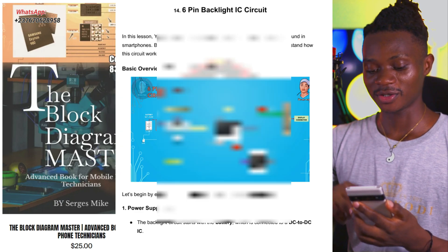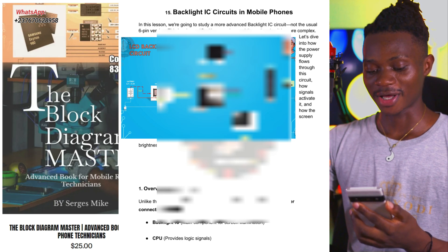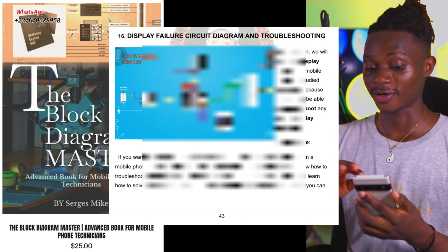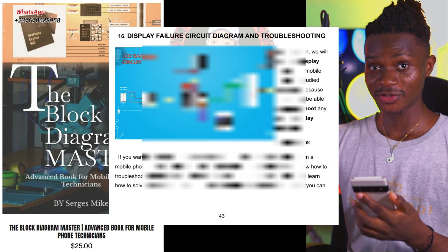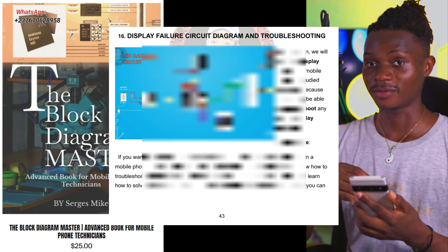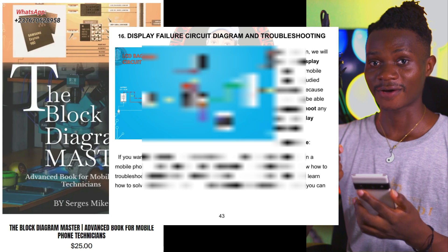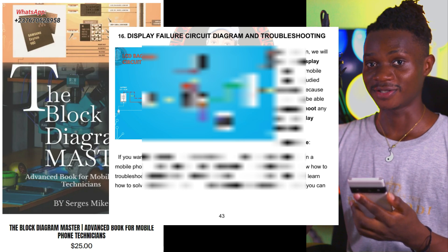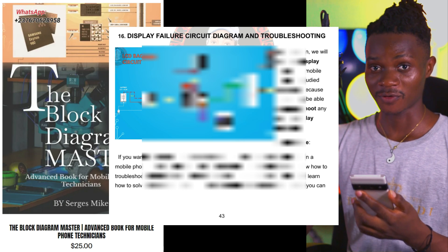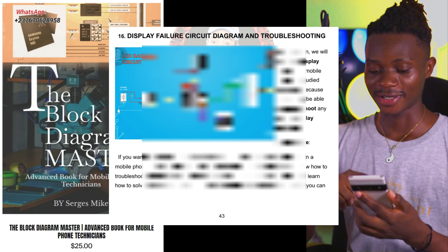We have backlight IC circuit in a mobile PCB, and display failure circuit diagrams and troubleshooting. For all these topics, you learn about the circuit and then learn how to troubleshoot it. You don't just understand the circuit — you understand how to test the voltages that are needed, where the voltage is, and the type of enable signal that all these circuits are getting.